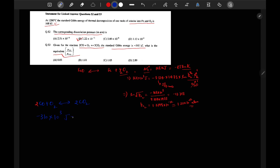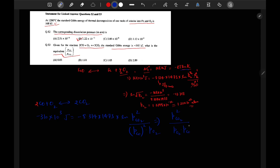Converting to joules: −310 × 10³ J = −RT ln K = −8.314 × 1473 × ln K. For this reaction, K equals the partial pressure of CO₂ squared, divided by the partial pressure of CO squared multiplied by the partial pressure of O₂.